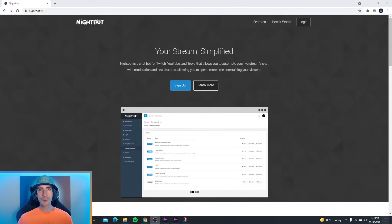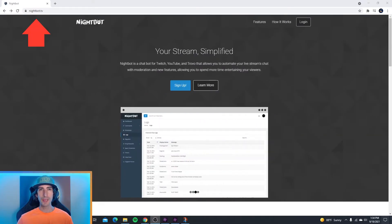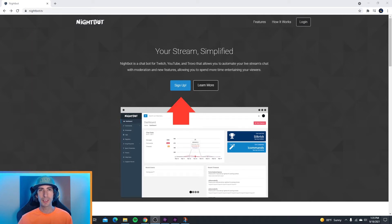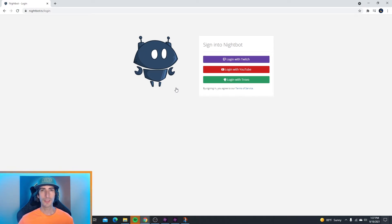When you're ready to set up Nightbot for your livestream, head over to nightbot.tv. The first thing you're going to want to do is sign up if you don't have an account. If you already have an account, go ahead and log in. Nightbot is set up with Twitch so I'm going to log in with Twitch, but the commands and the way that you set up Nightbot is going to be the same whether you're with YouTube or Twitch.